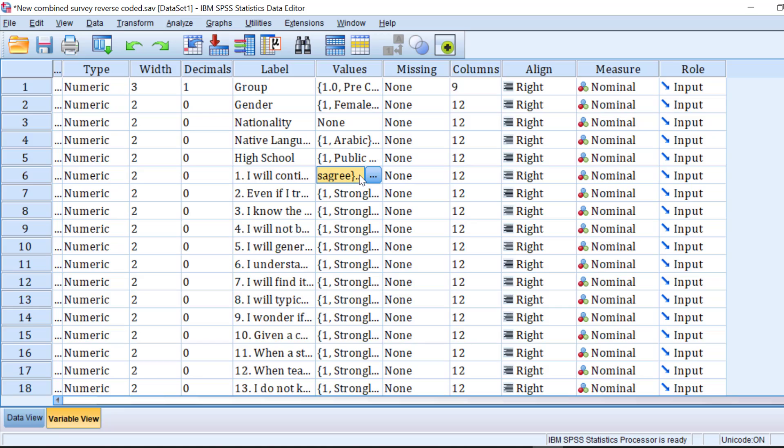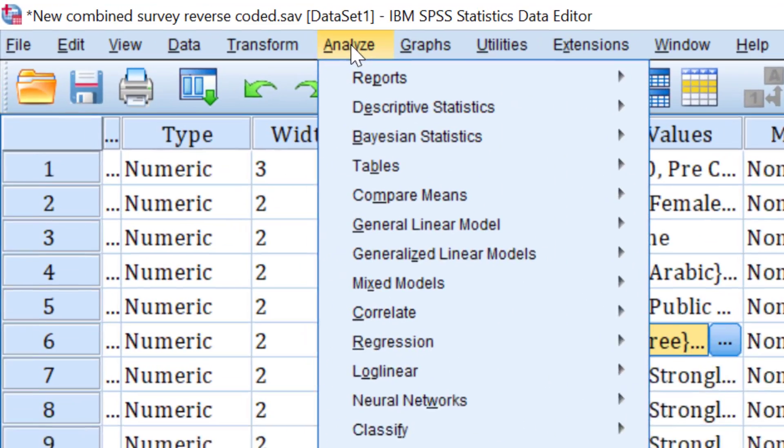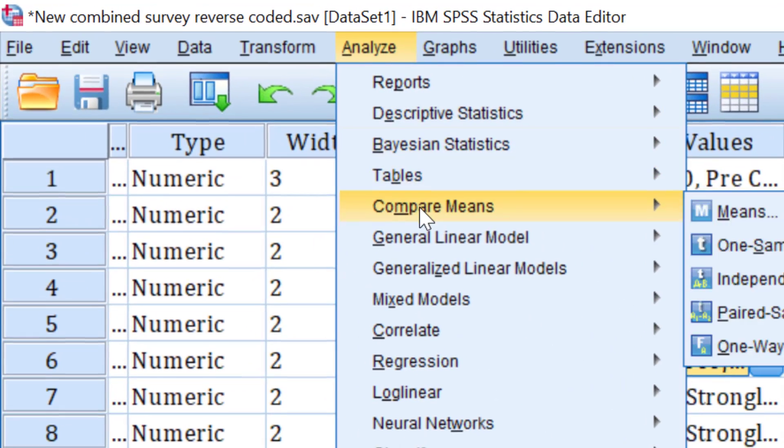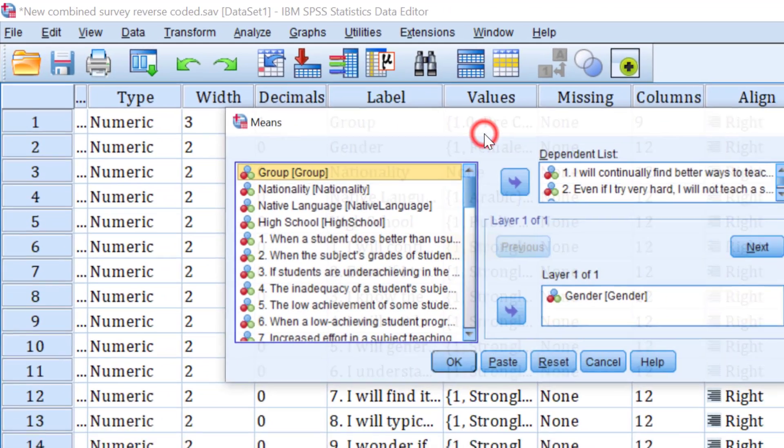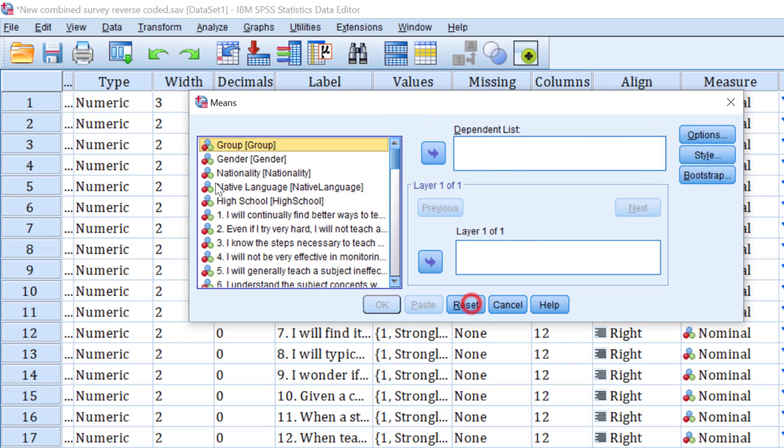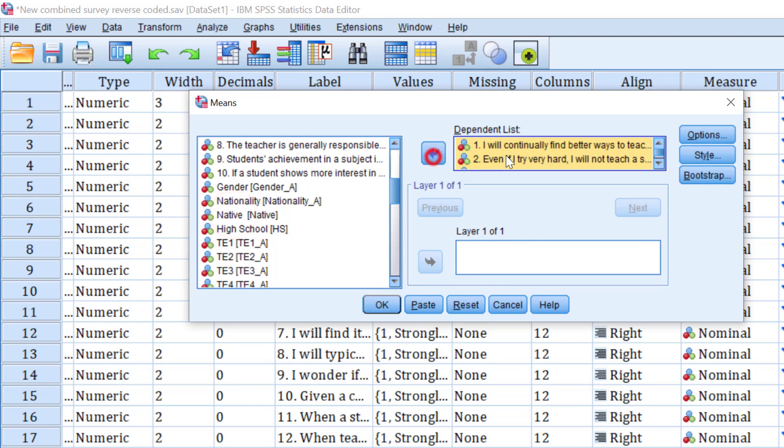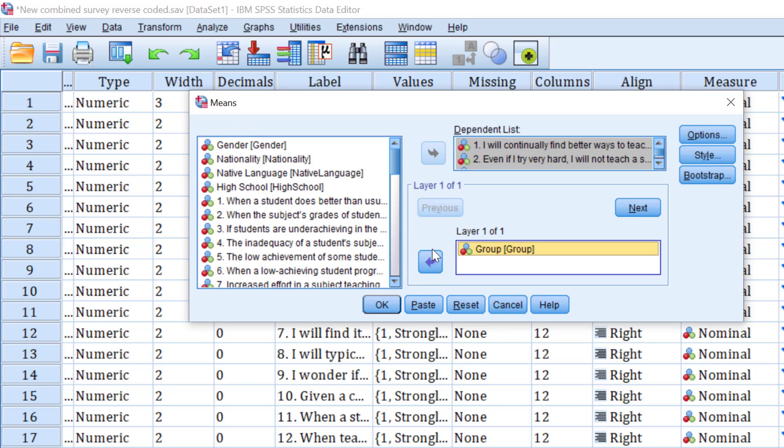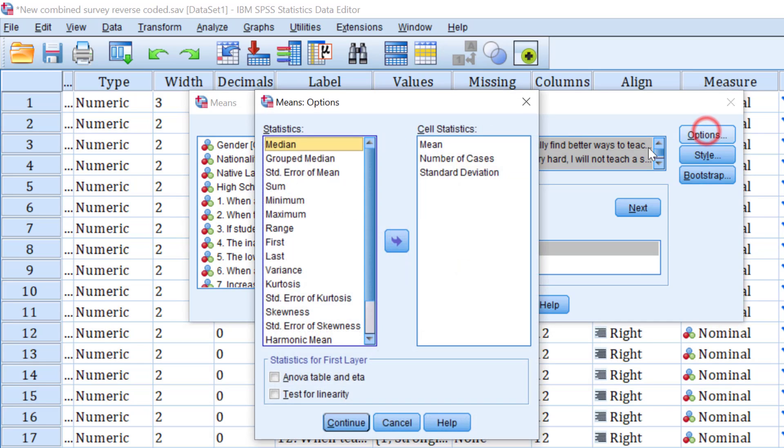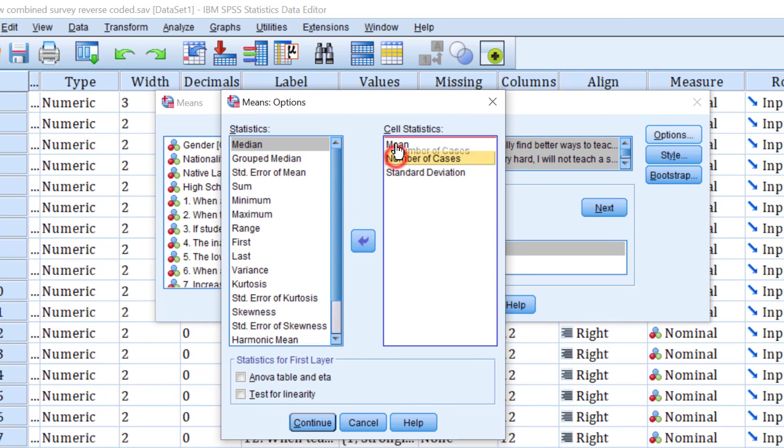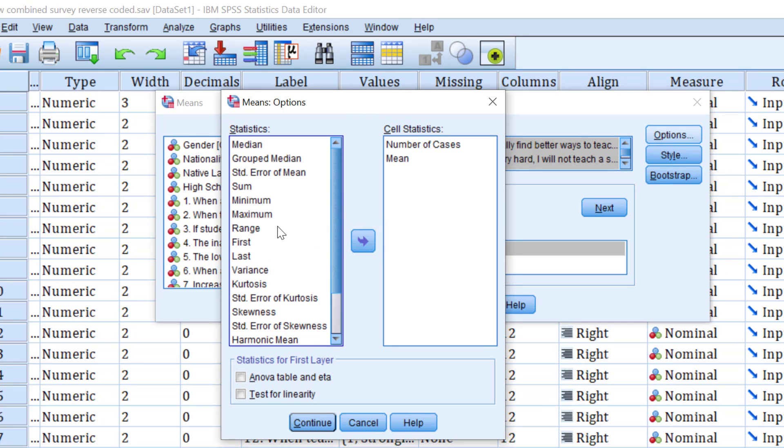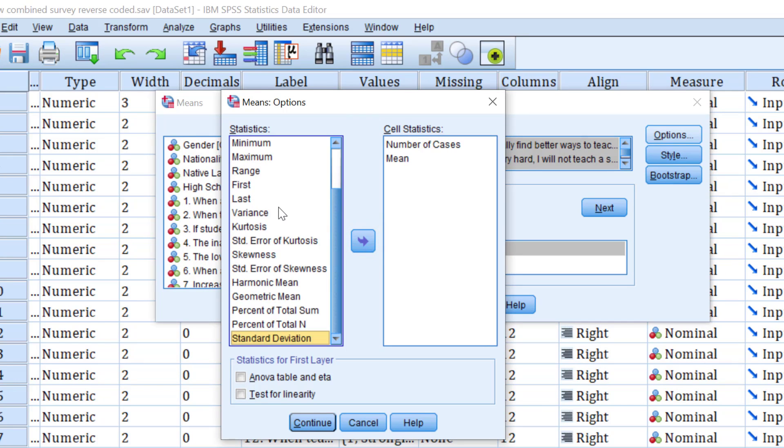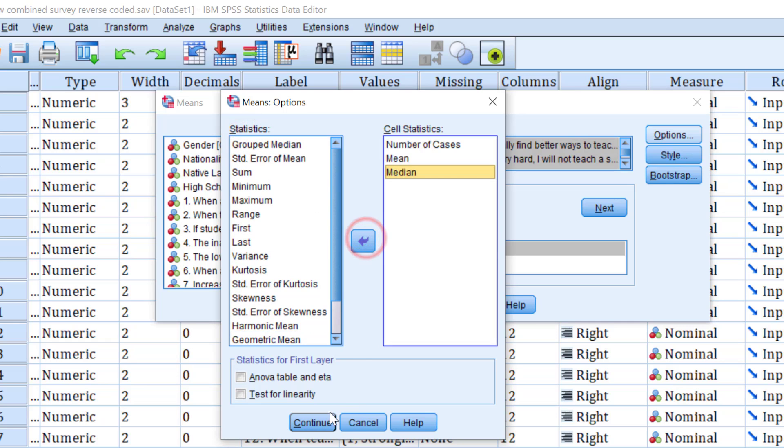The first way is go to Analyze and we go to Compare Means and Means, and I'm going to move the Likert scale items separately. I'm going to redo it to see. We'll move the Likert scale items to the dependent list and I will move for instance gender or the groups into this list or the independent. This is how we can do it and we go here. We can choose the number of cases, the mean, standard deviation as well. We can choose for instance the median if we want. We have different choices, you choose what suits you the best.